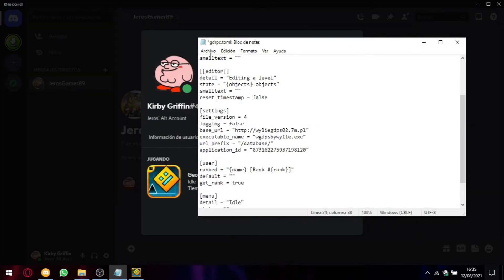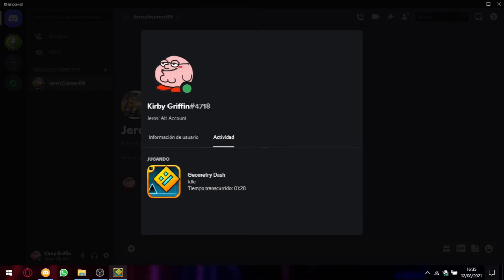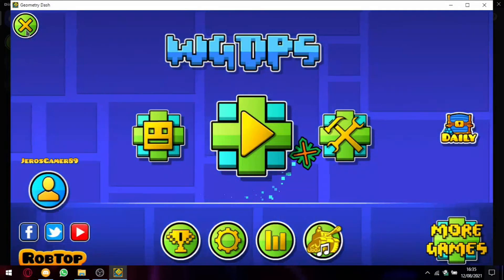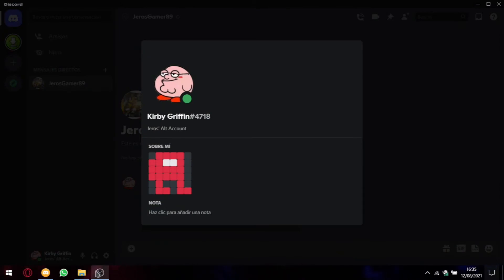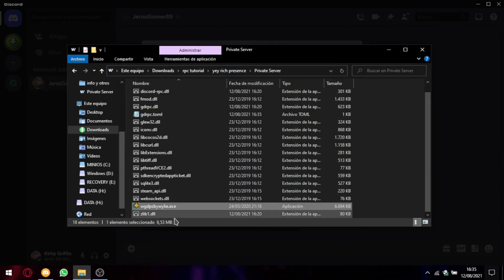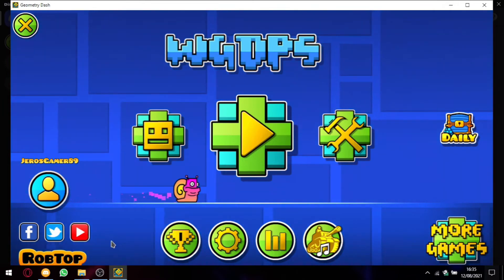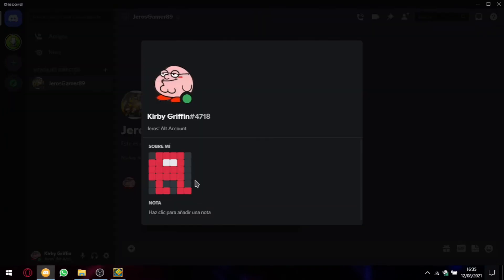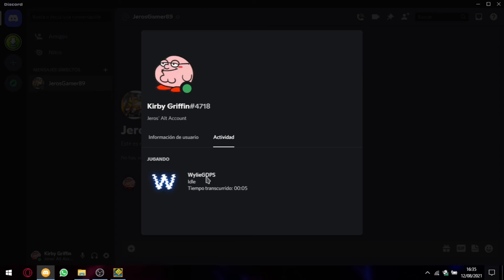Alright, so we can save it, close it. We have to restart our GD so we close it and open it again. Alright, so now it will display our GDPS, Wiley's GDPS, and our icon.